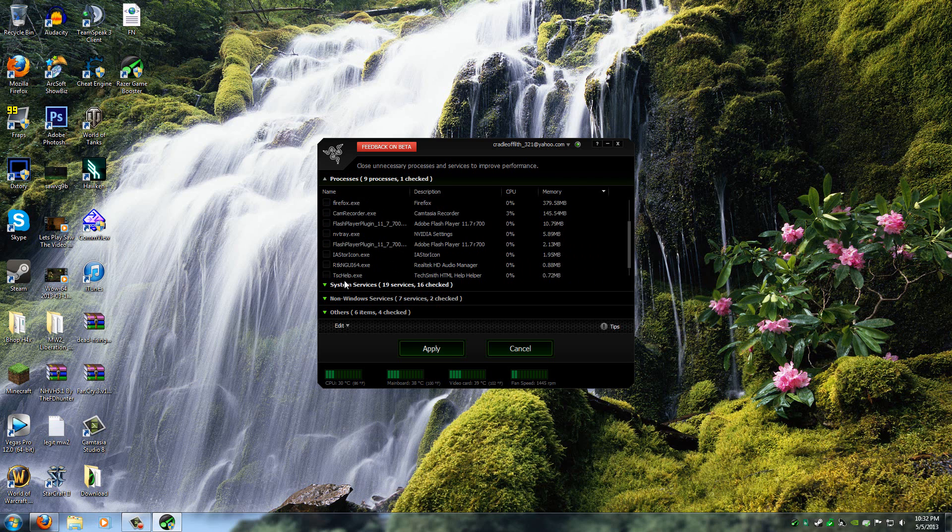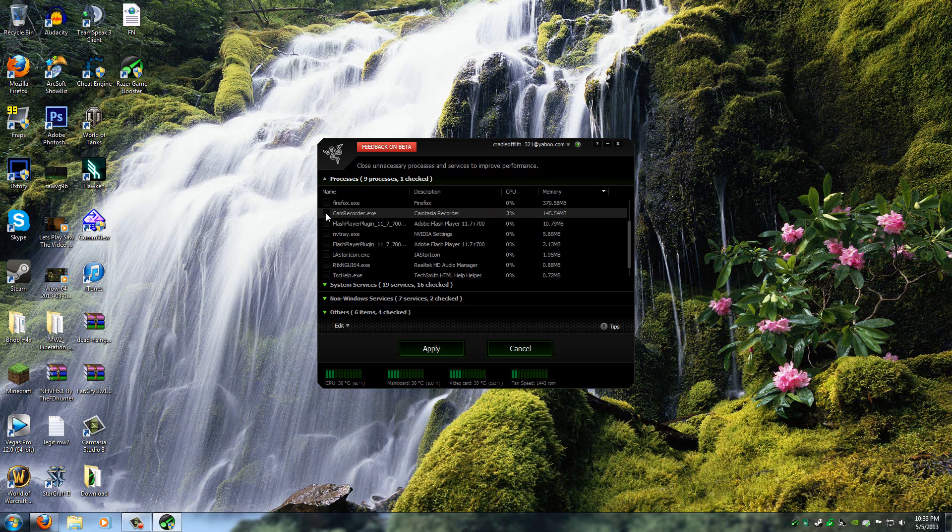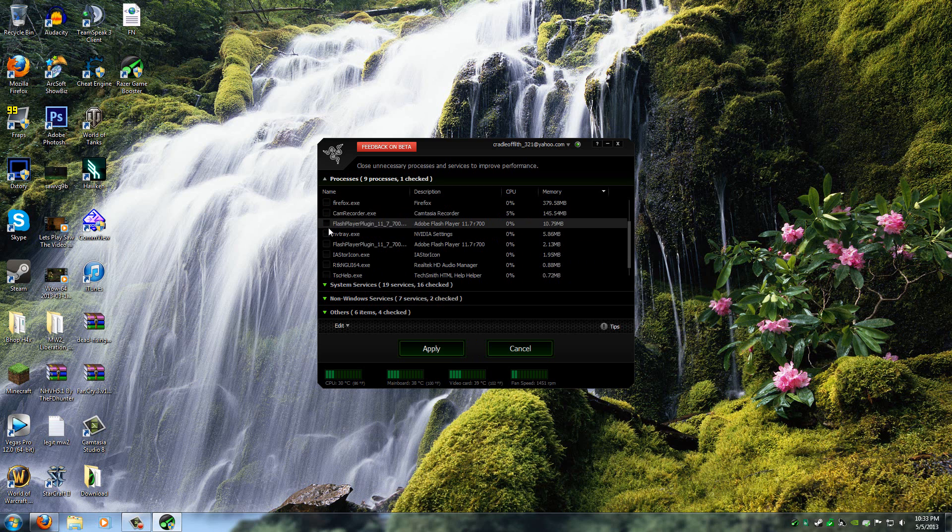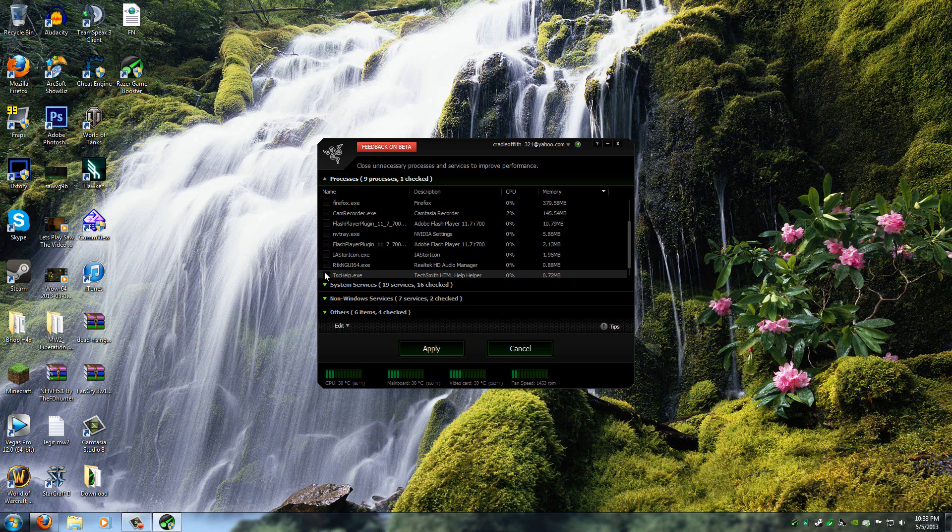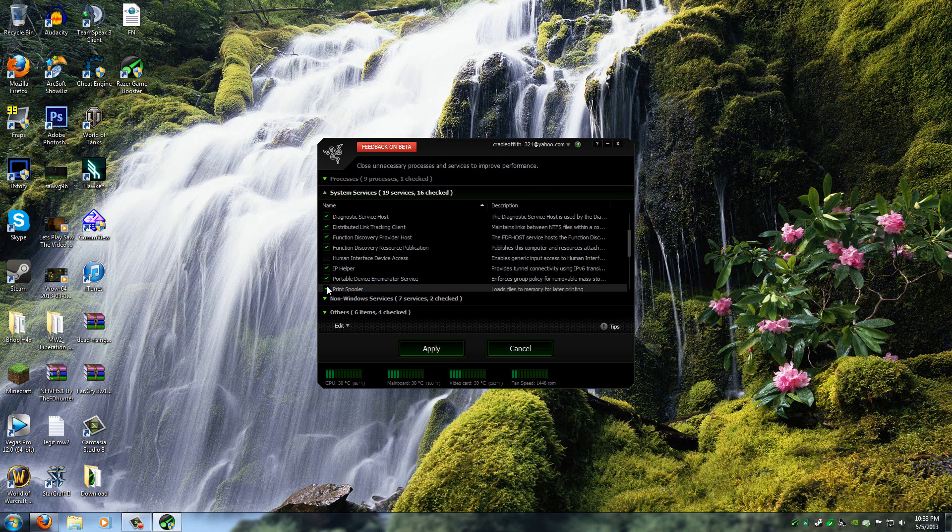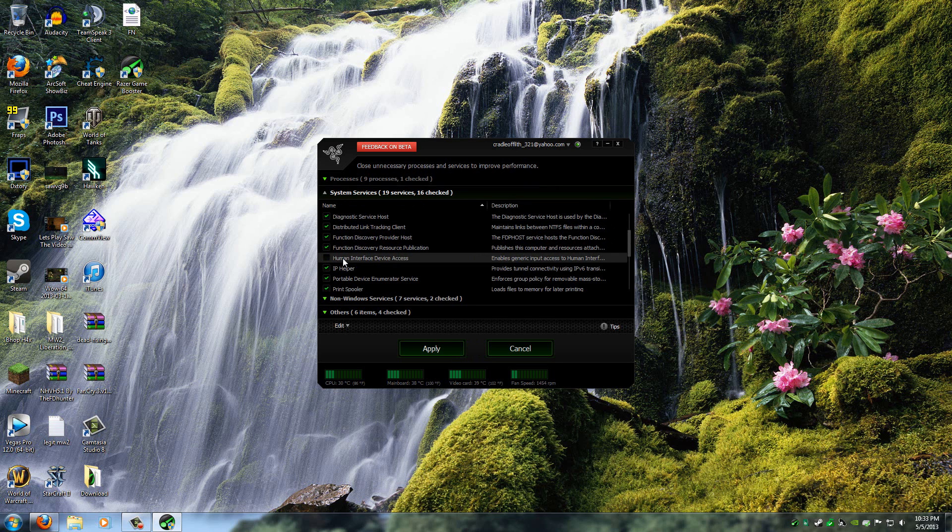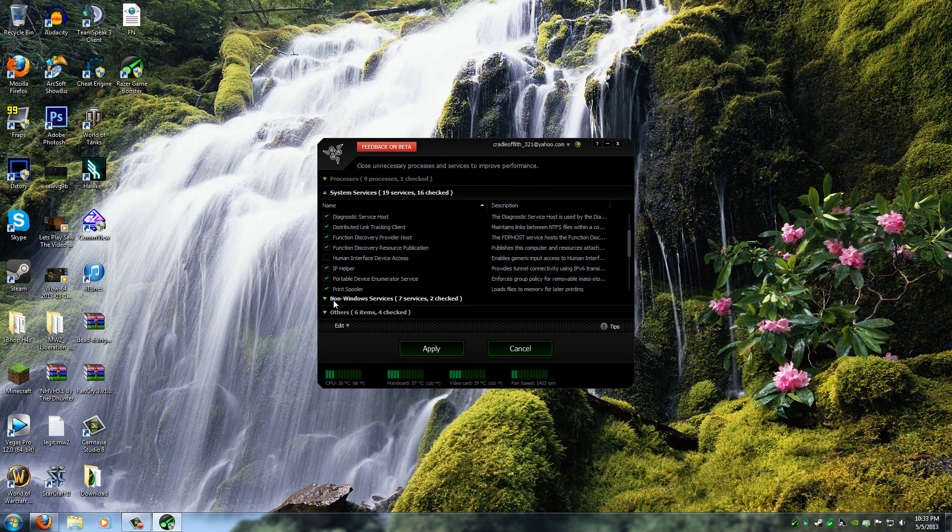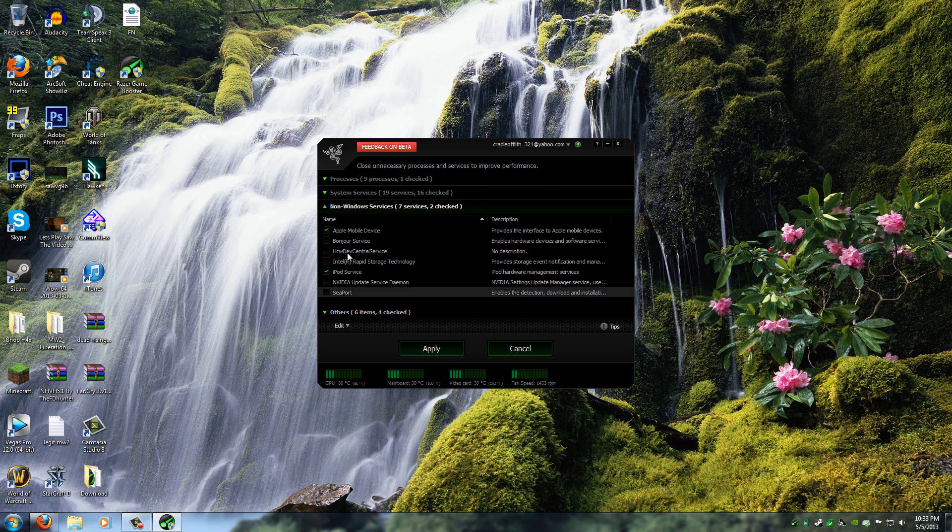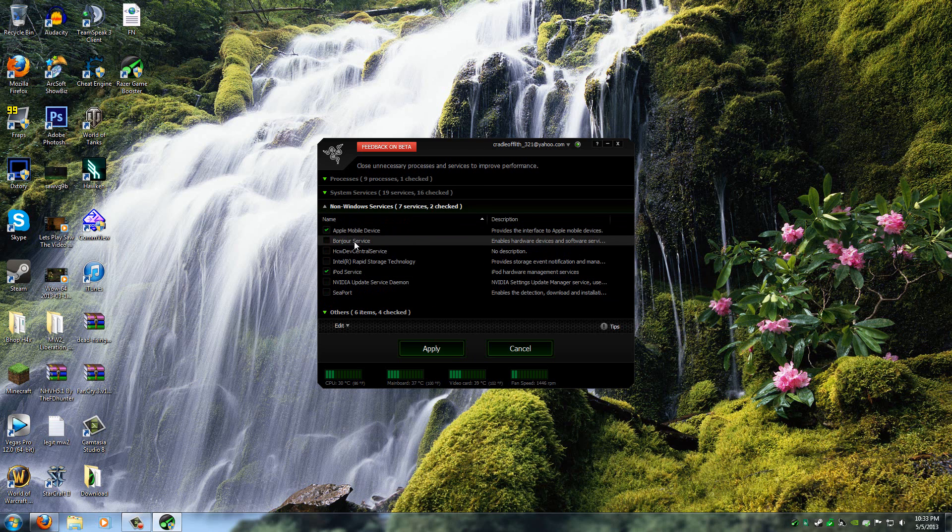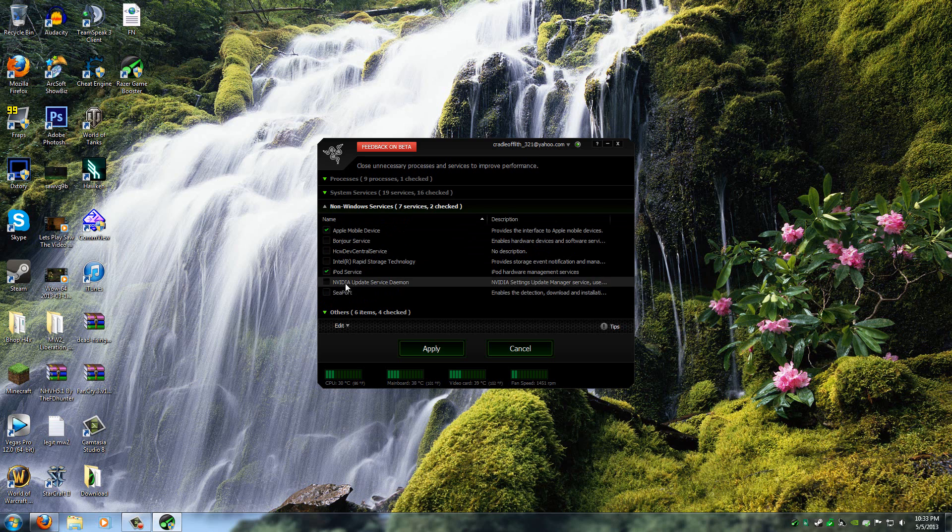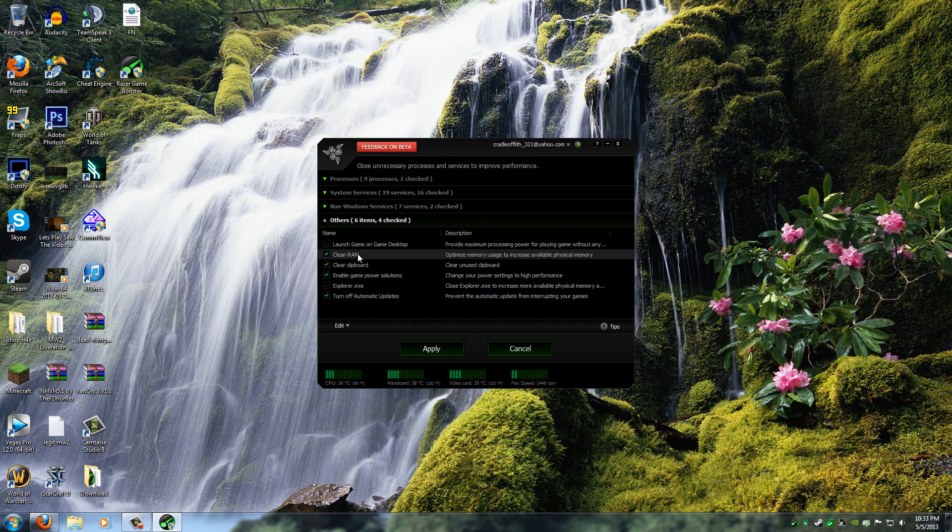So when you open this up, when you click on Configure and all that, just click on anything that you want to close when you start up a game. Let's see here. It already automatically ticks a whole lot of processes that aren't really important. So actually it really has all of them that I don't want to close.